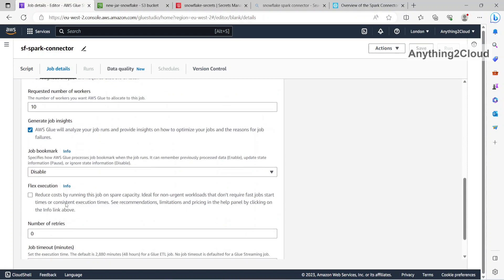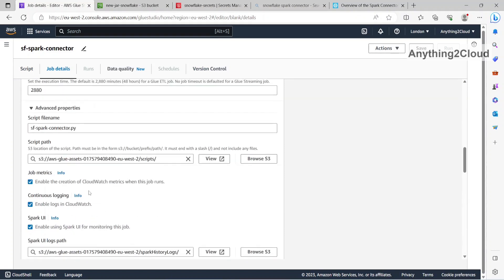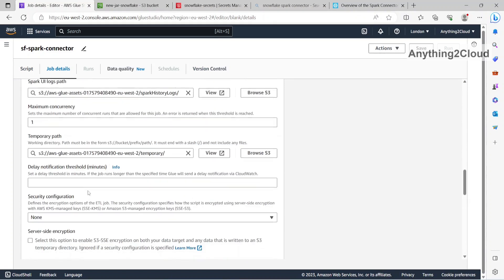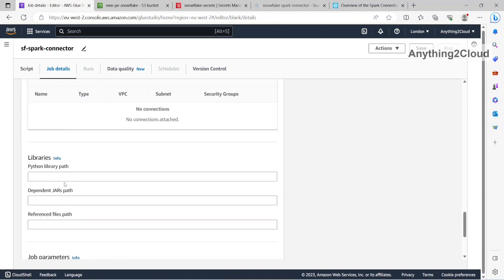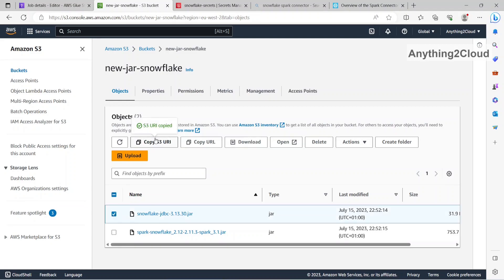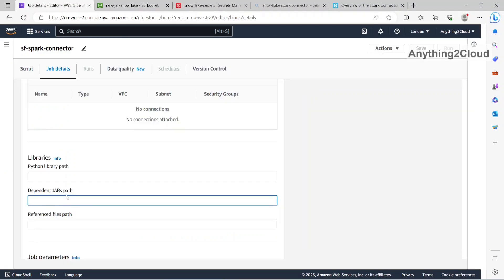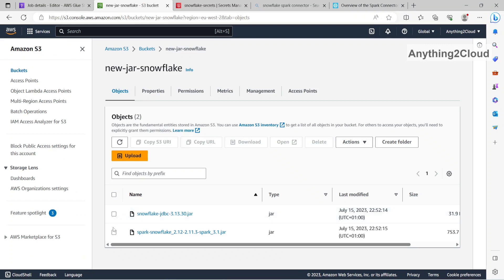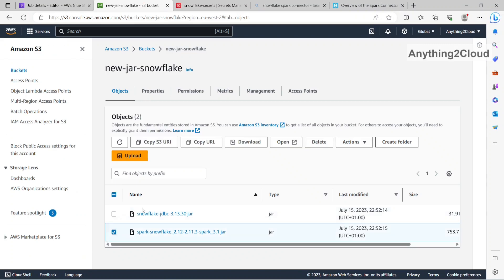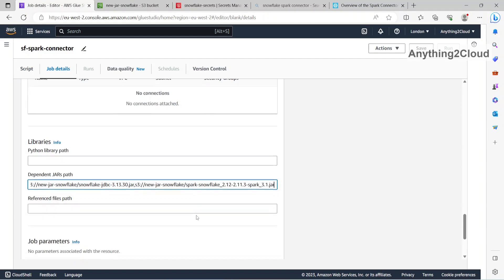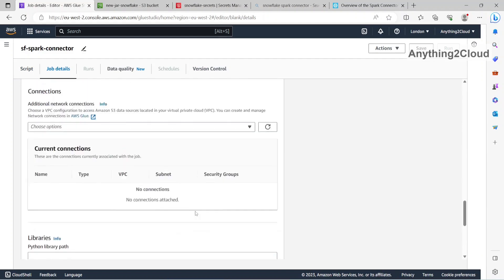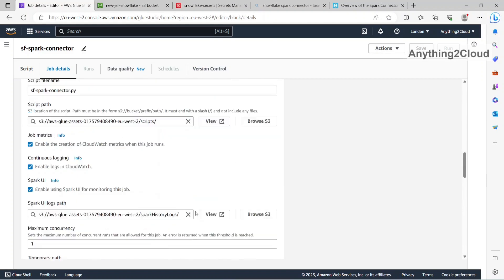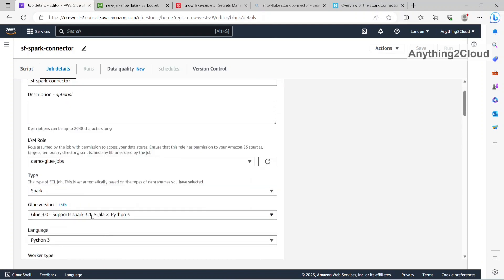Then I am going to need to provide the jar files here. So here you need to provide the jar files. In the library different jar paths are there. So you have to copy this URL, paste it here, then put a comma, then copy the next jar file. So I copied both the jar files here.